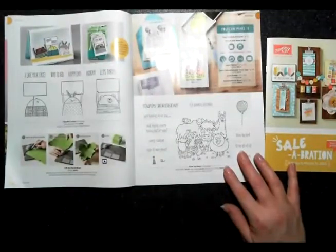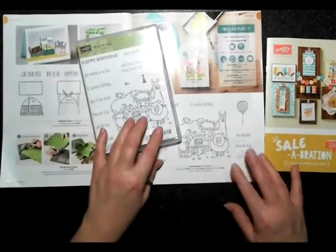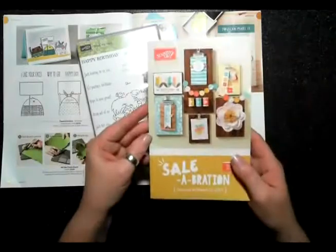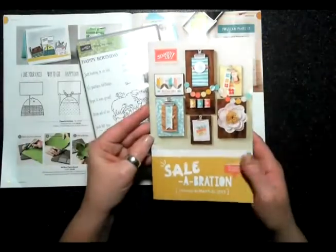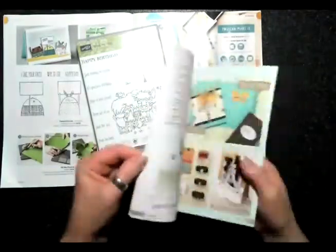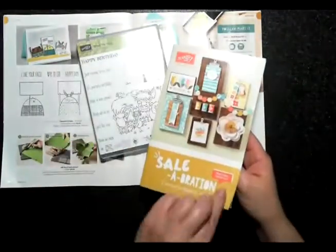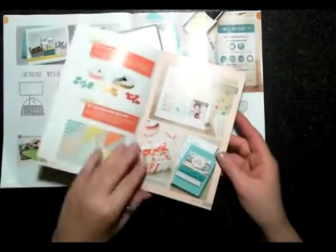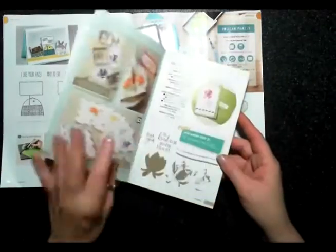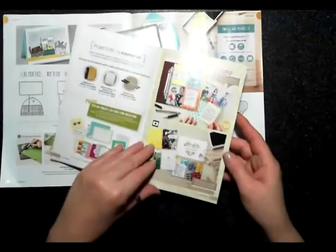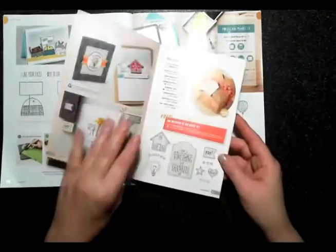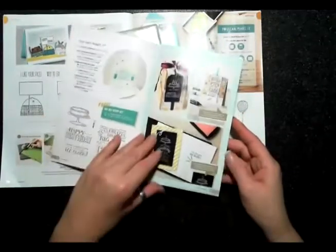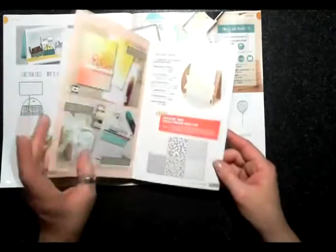I'm using that stamp today for a card. So what this means is for every $60 you spend you will earn one free item from this smaller catalog. The reason why I'm pointing this out today is because today's project is using blend ability markers and one of the free items that you can choose from the celebration catalog is these markers.